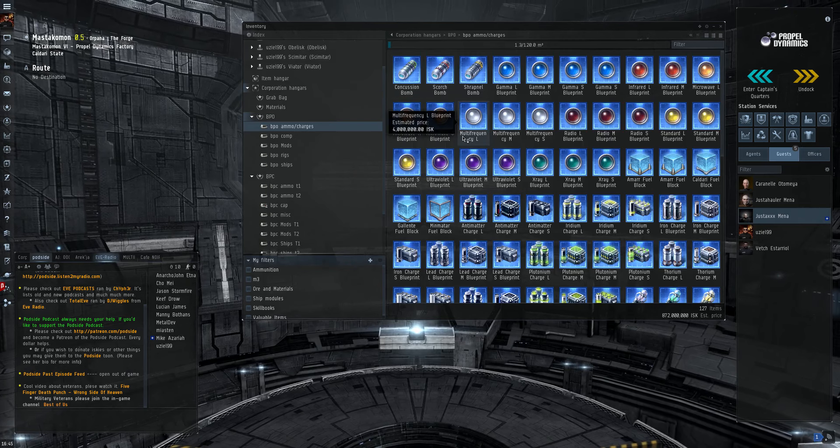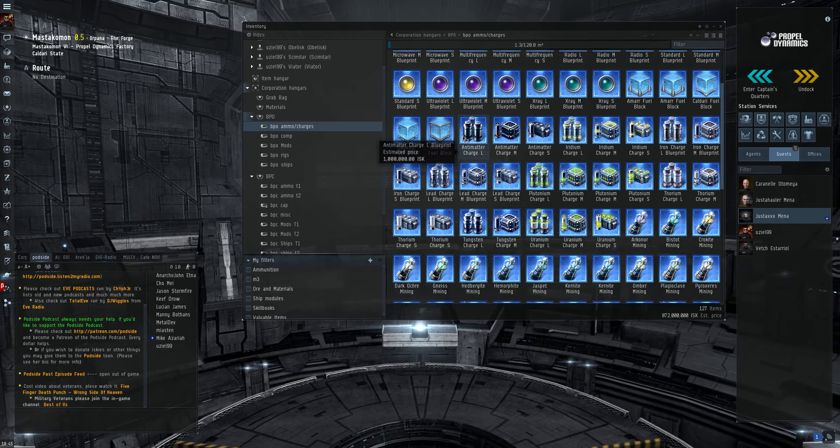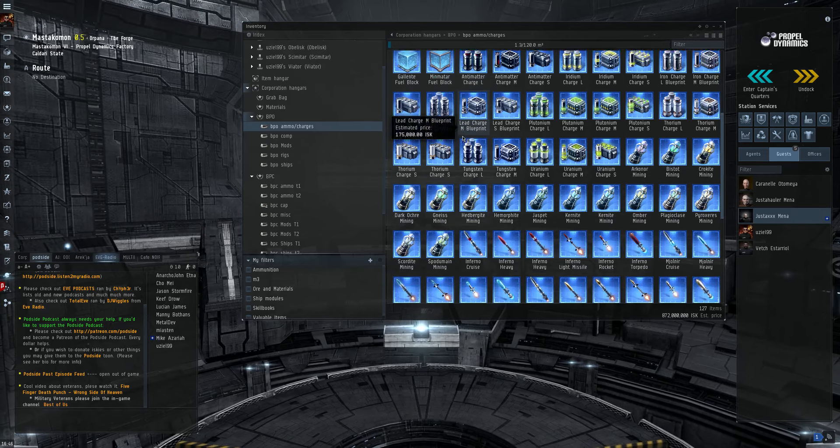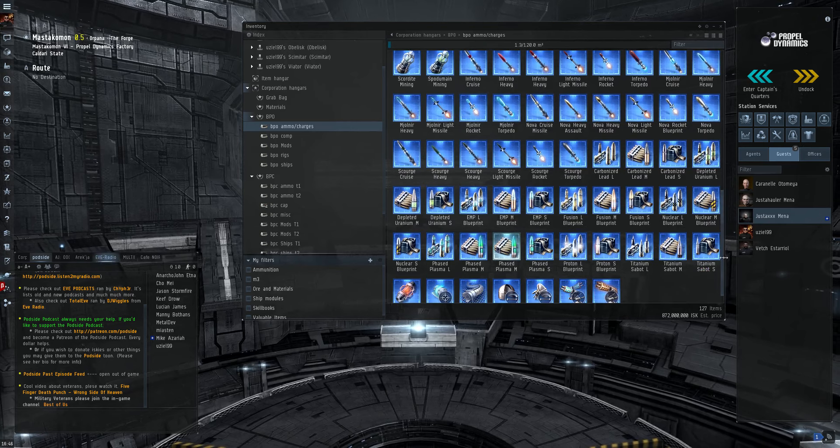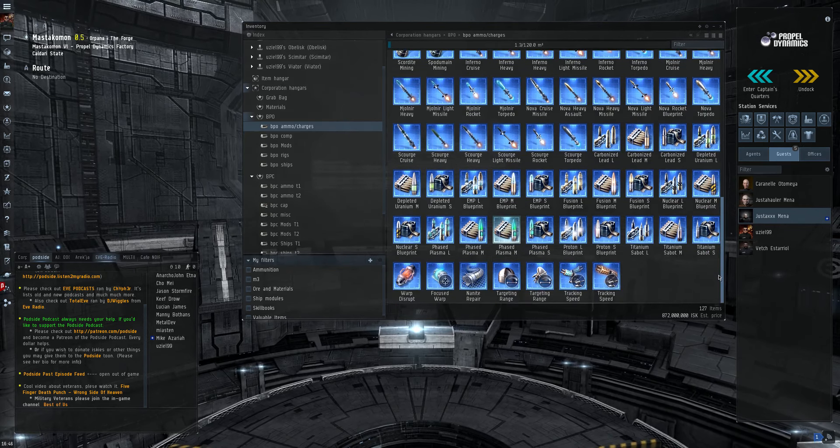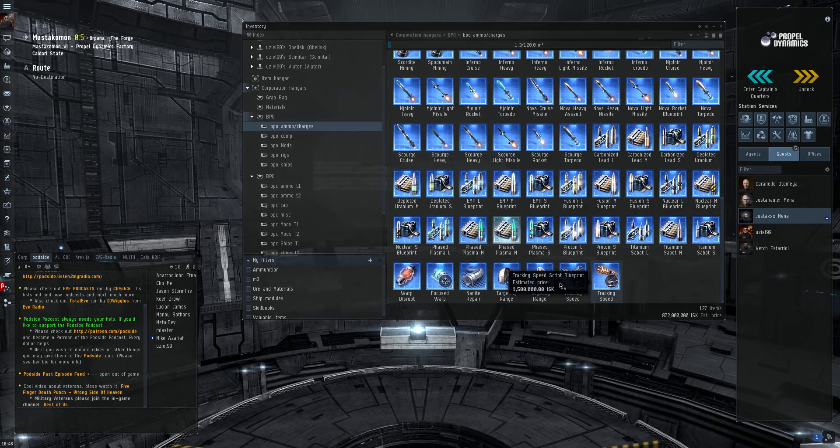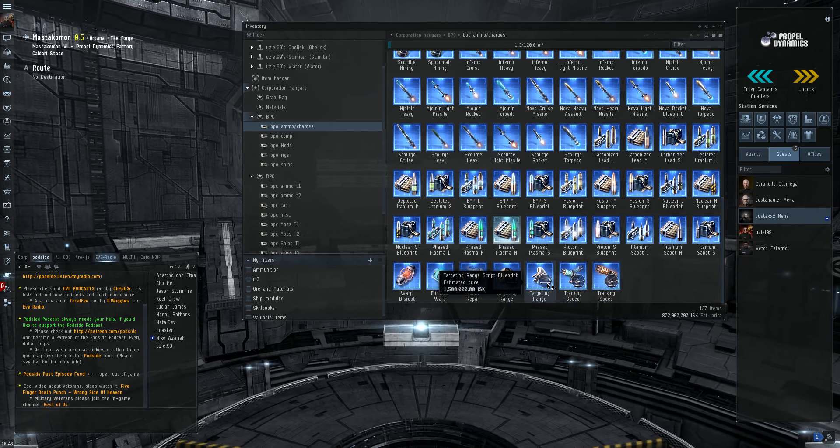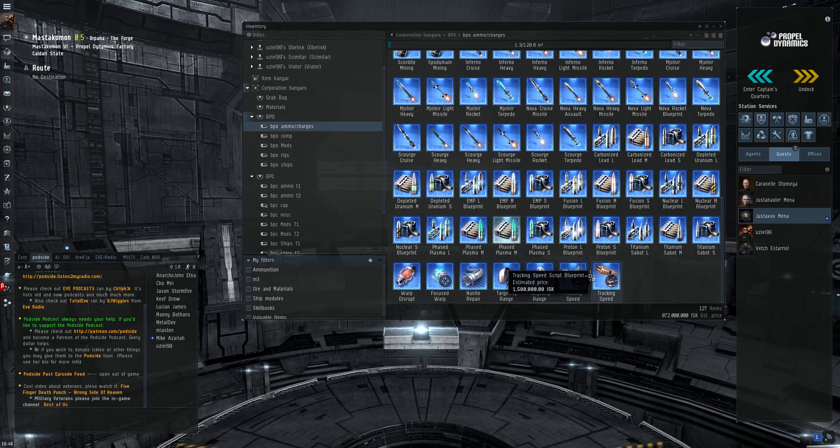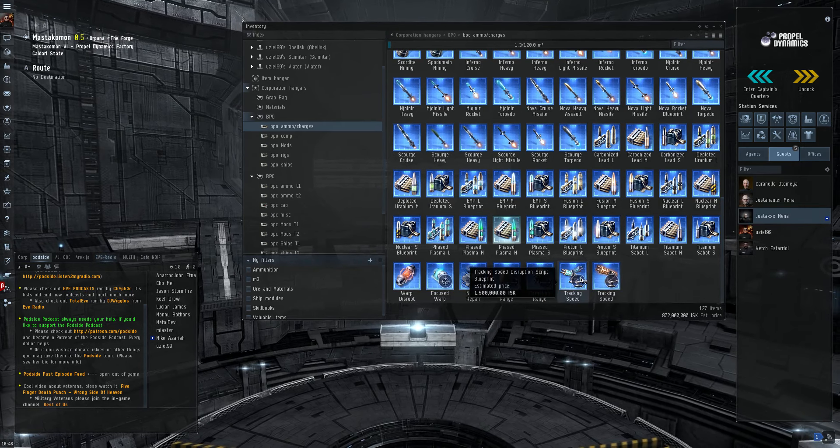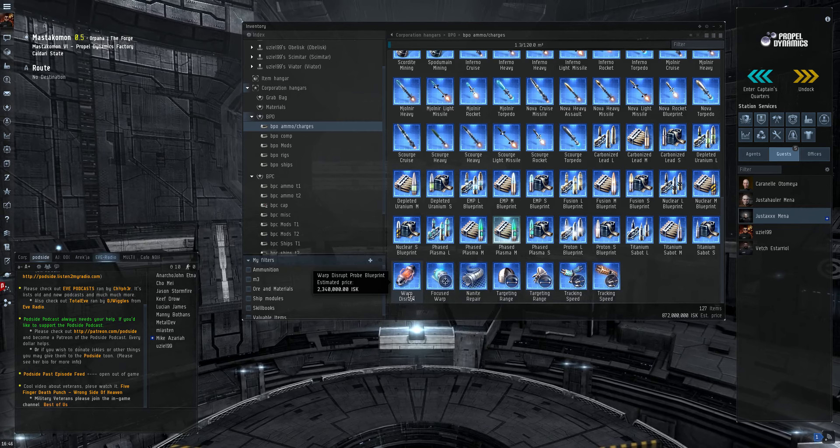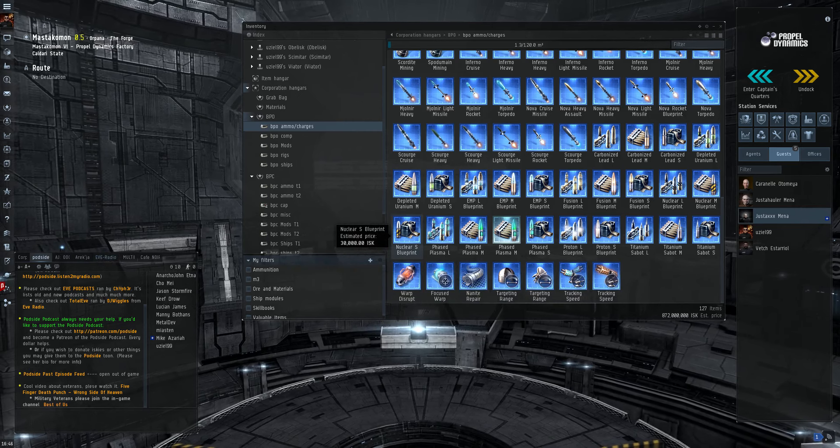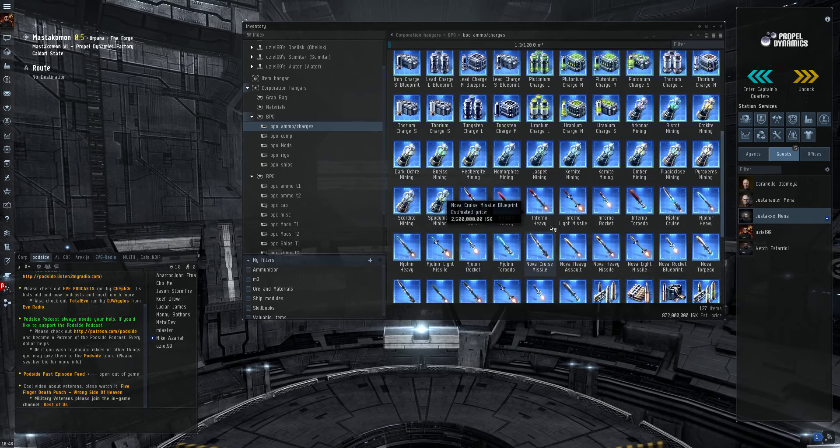You can see the first line here. We have my list, my blueprints for ammo and charges. As you can see this covers scripts for different modules. I've got a targeting range script for a sensor booster here. We have a tracking speed disruption script for a tracking disruptor. Of course we have interdiction probes, projectile ammo, missiles.